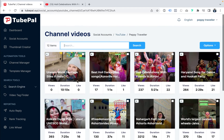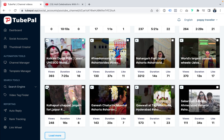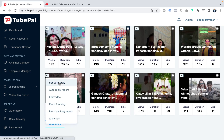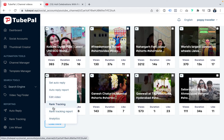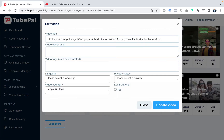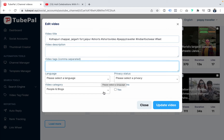For each video you can set auto-reply, view auto-reply reports, edit the video, rank track, see rank tracking reports, and analytics. If you click edit video, you can change the title, description, video tags, language, video category, privacy, status, and localization as well.